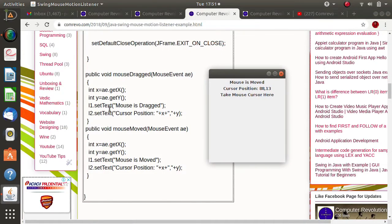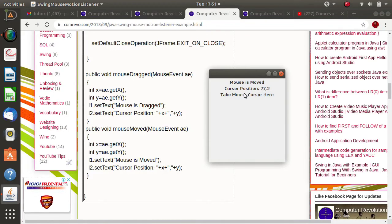On L1 label we are showing the action — whether the mouse is dragged or moved. On L2 label we are showing the cursor position, that is the X coordinate and Y coordinate. When I simply move the mouse cursor over the L3 label, an event is generated and the mouseMoved method is called, printing the message on L1 and showing cursor position on L2.